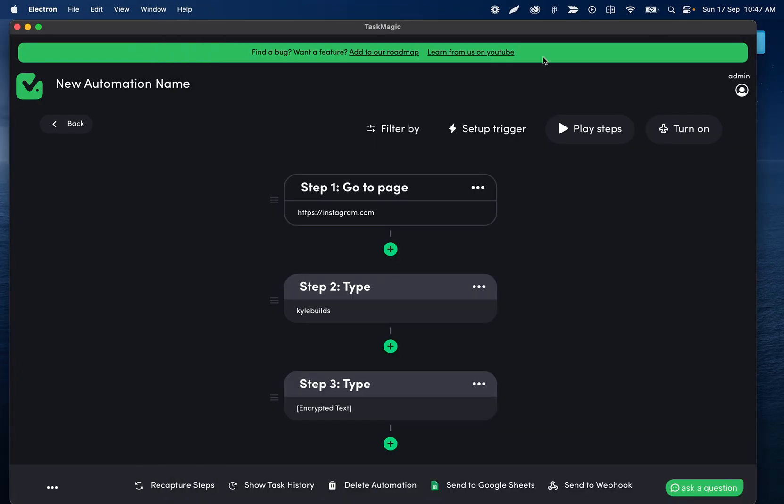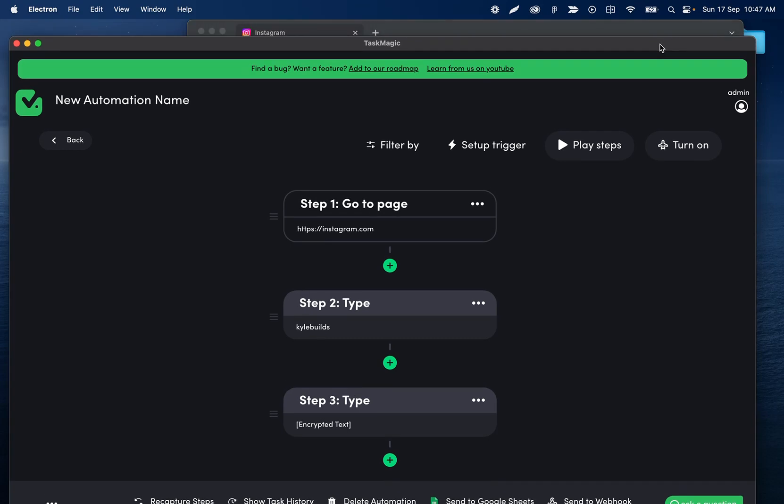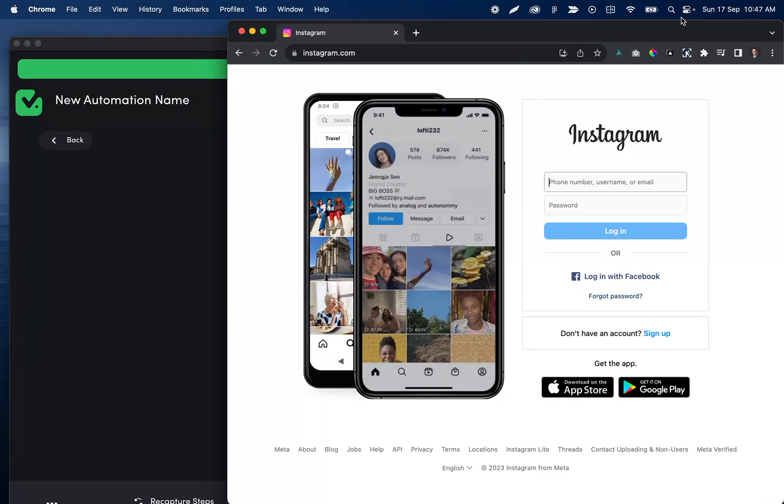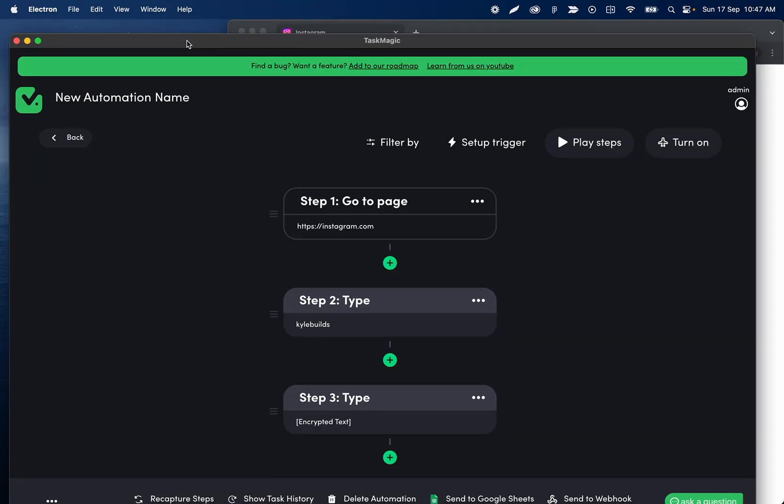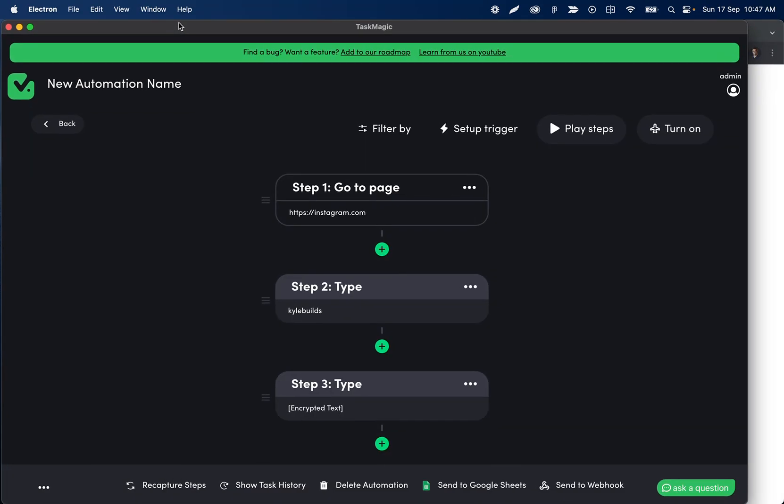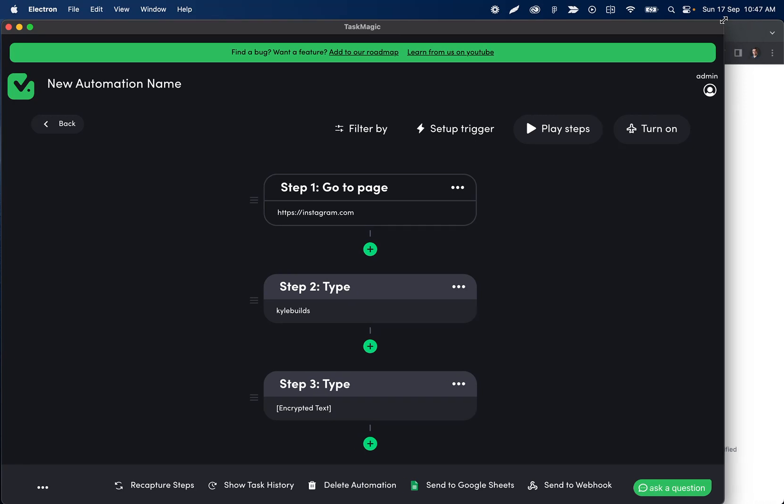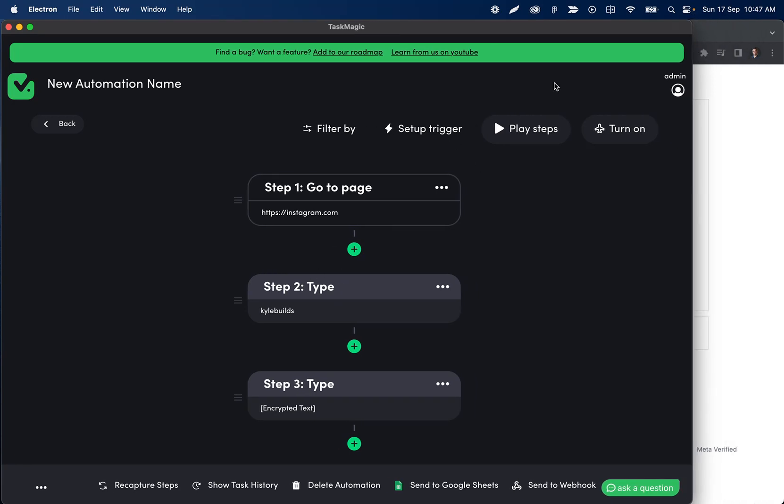Hey everyone, as much as TaskMagic is trying to update selectors for you and always find the correct selectors and re-identify whatever you did during your recording, there are occasional times when you need to update those selectors. We gave you a really easy way to do that.